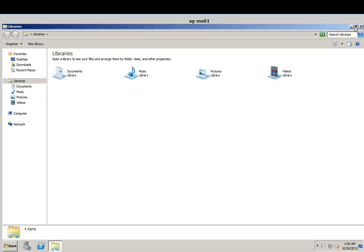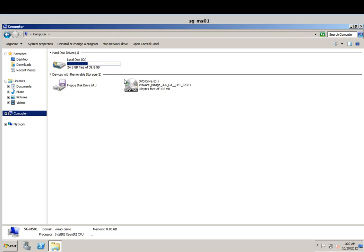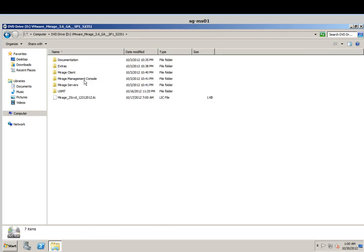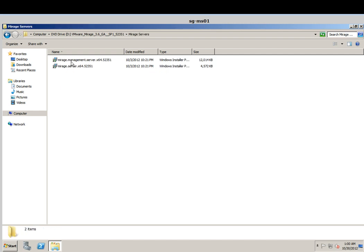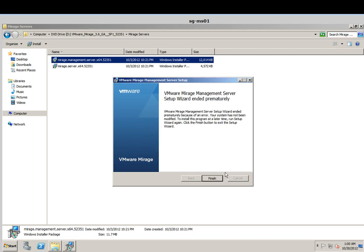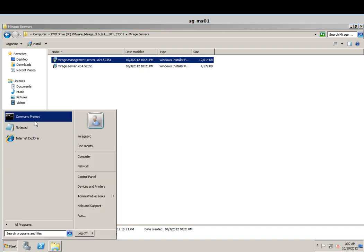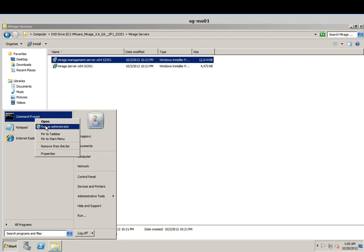The requirement here is that we need to run the installer with elevated privileges due to User Account Control. When using UAC, you cannot just double-click to install it. When prompted, it gives you the instruction to do an elevated command prompt. So basically we just need to go to your command prompt, right-click, and run as administrator.